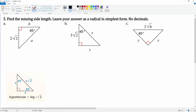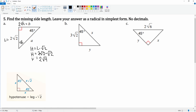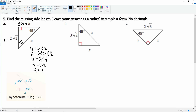Here we can already tell this is 2√2, and this is also 45 degrees, so we know that b equals 2√2. Now we just need to find the hypotenuse. The hypotenuse h equals the leg times √2, so h equals 2√2 times √2, which is 2 times √4, which simplifies to 2 times 2, so the hypotenuse is just 4.